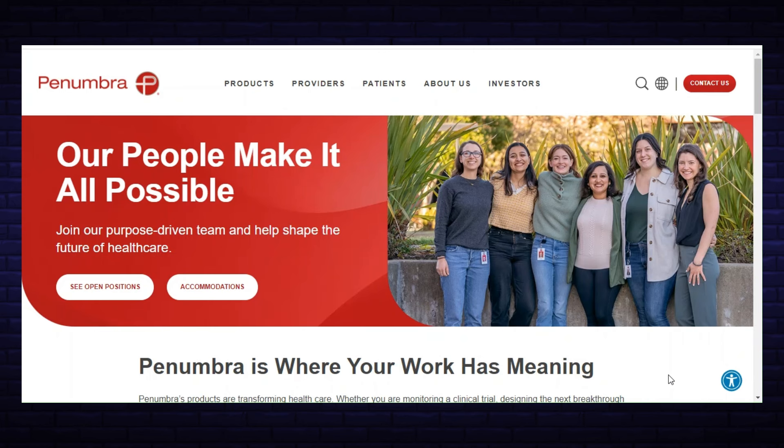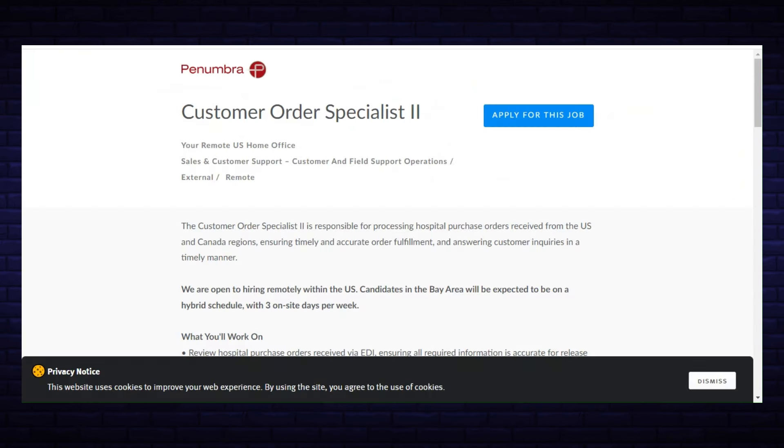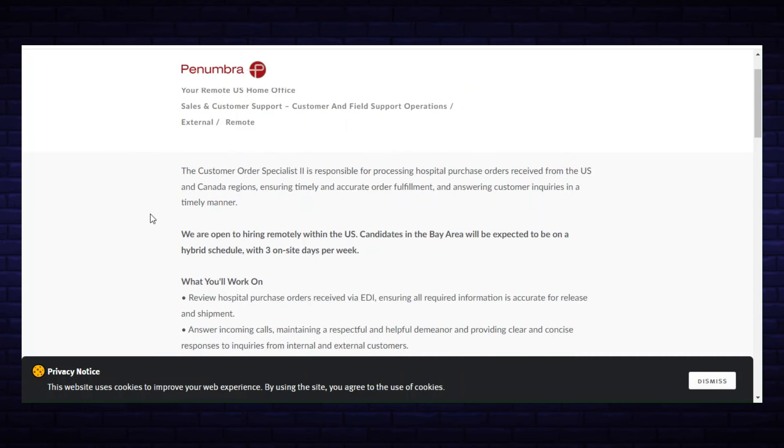Penumbra is a healthcare company and the position they have available is a Customer Order Specialist 2. This is to work remote from your home in the U.S. The Customer Order Specialist 2 is responsible for processing hospital purchase orders received from the U.S. and Canada regions.